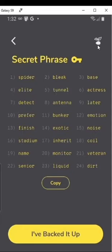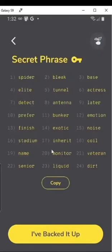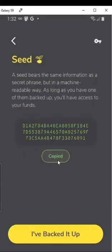You can also see the seed by clicking up here on the little seed icon. It will give you the seed version, and you can go back to the mnemonic phrase by clicking the little key. This is very common in crypto to have a phrase or a seed — that's just how you can prove the wallet's yours.